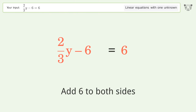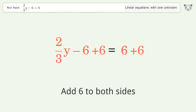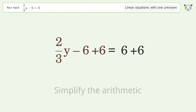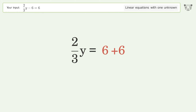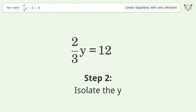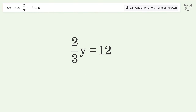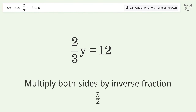Simplify the arithmetic. Then isolate the y: multiply both sides by the inverse fraction 3 over 2.